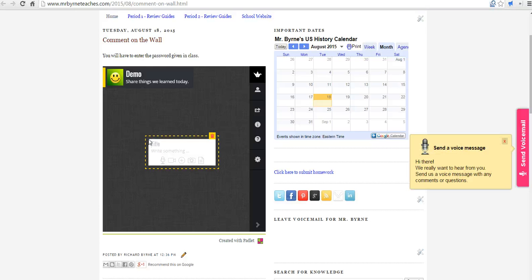So those are the basic sharing and privacy settings available to you in Padlet. And for more tips and tricks like this, check out freetechforteachers.com.